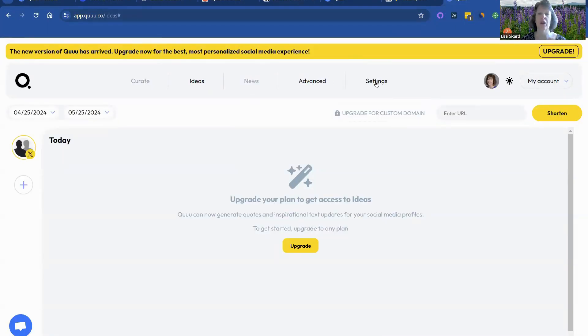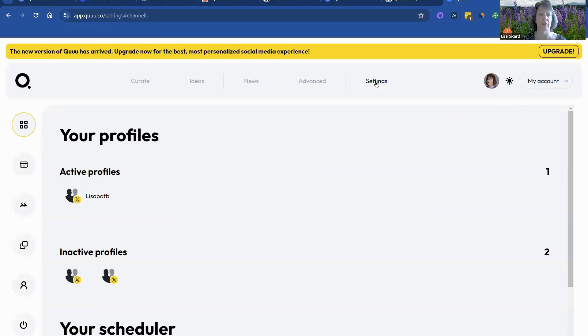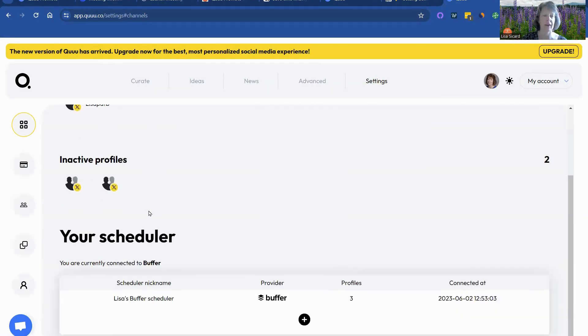And let's see, curate. They've just changed their whole settings. So here's my active profiles. I had some inactive ones too. And it also connects with Buffer.